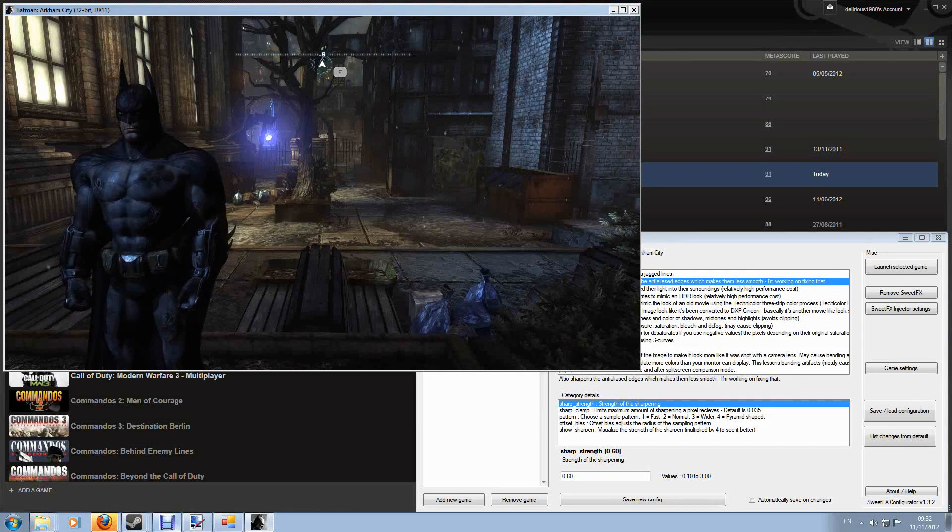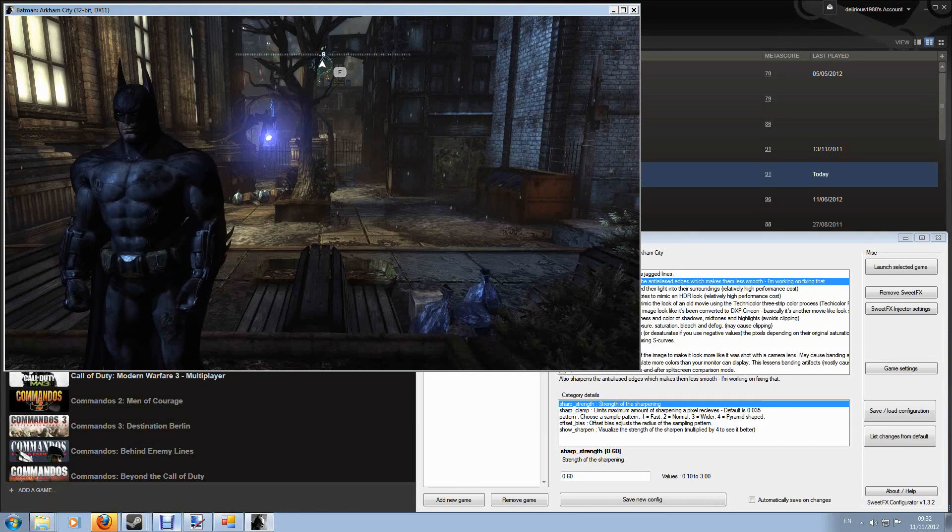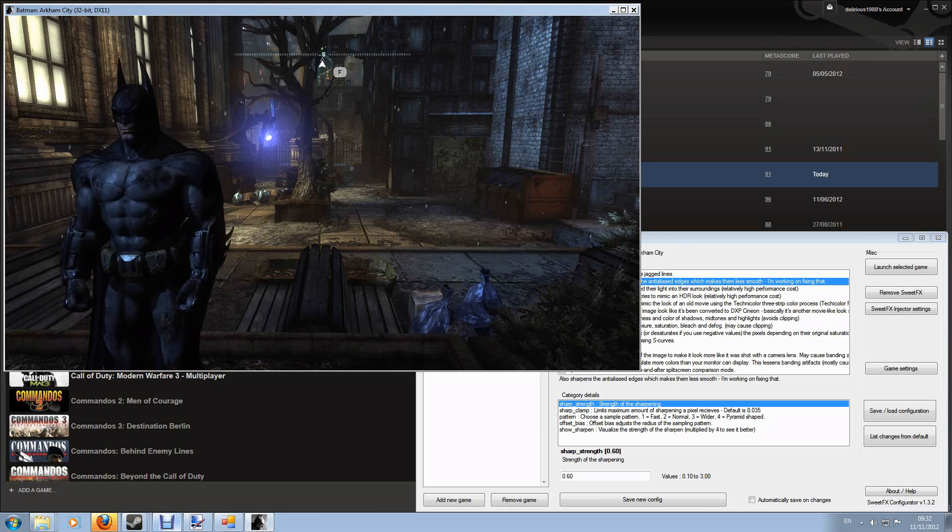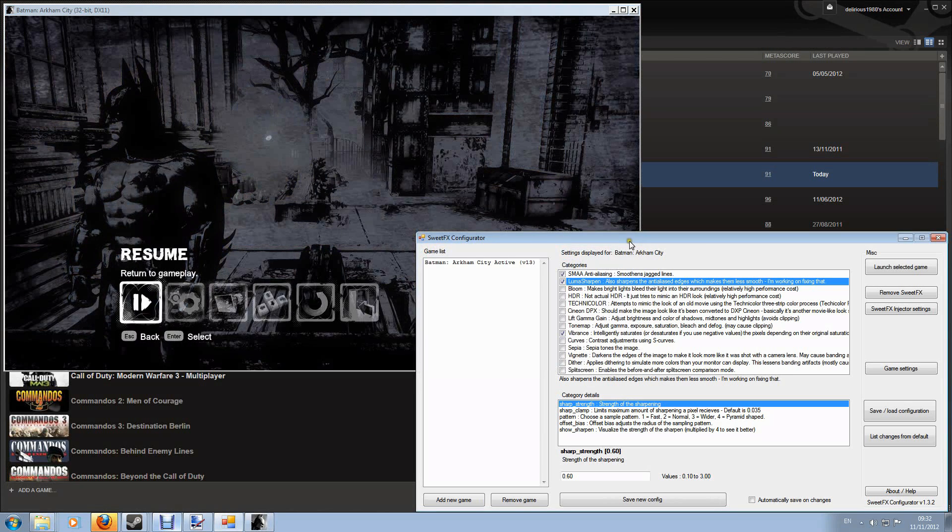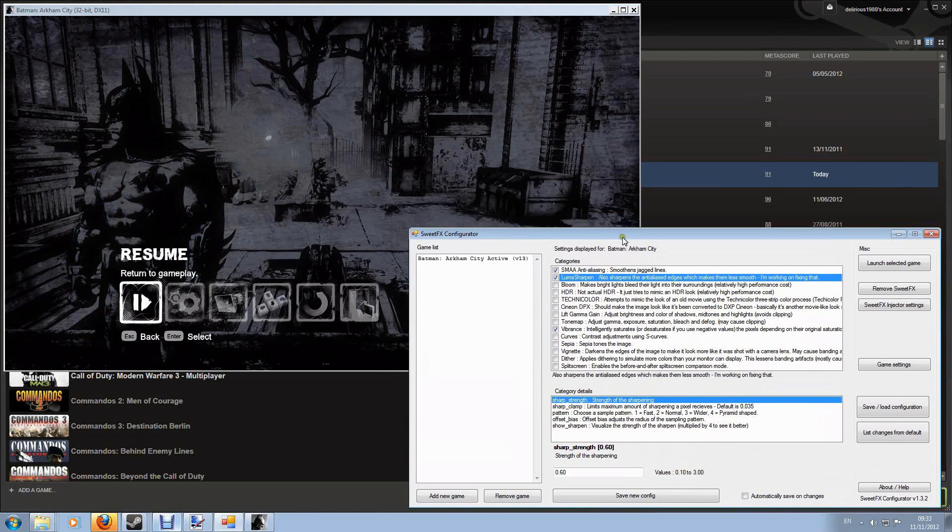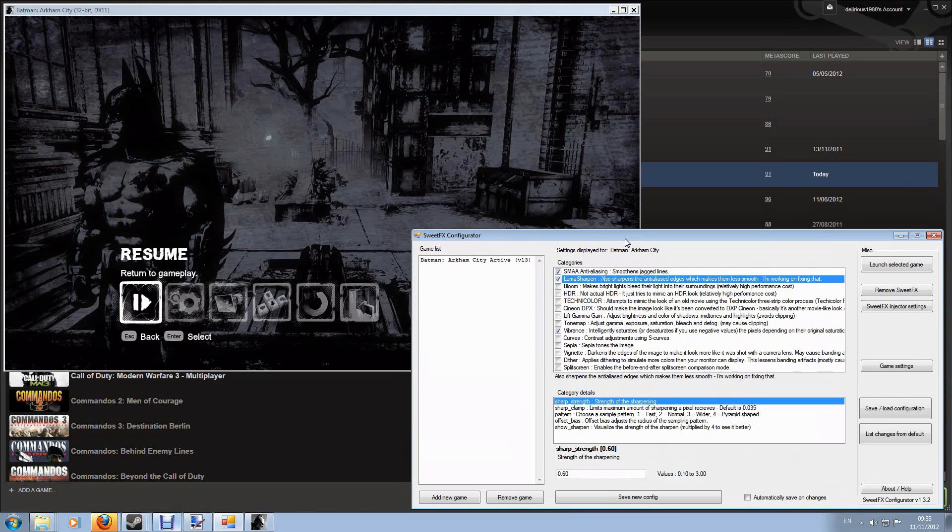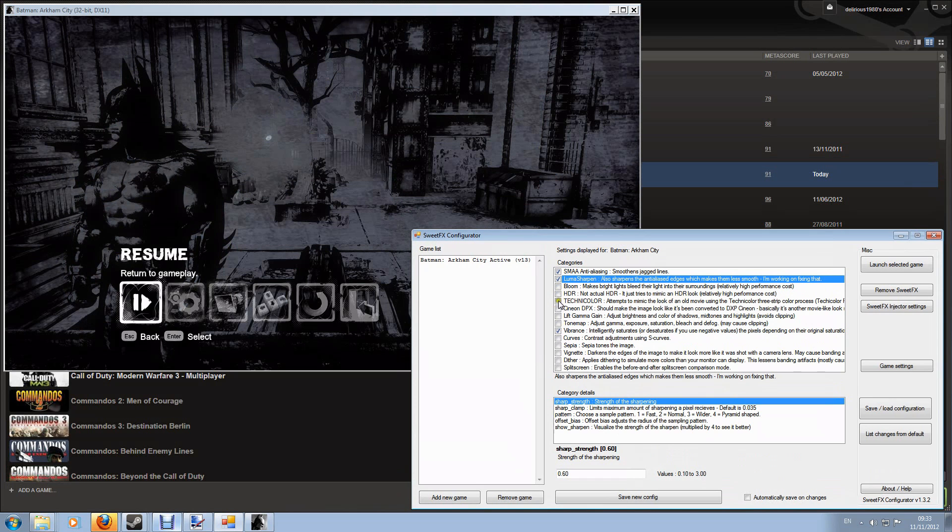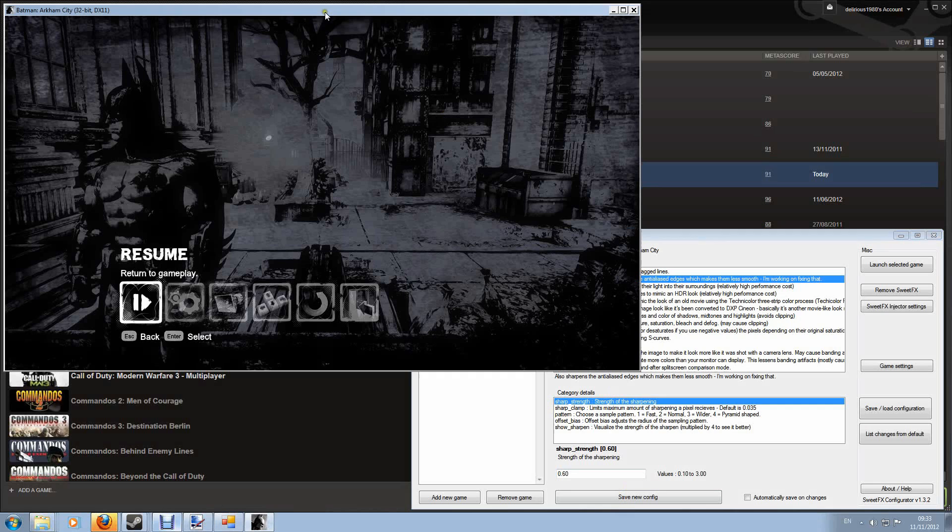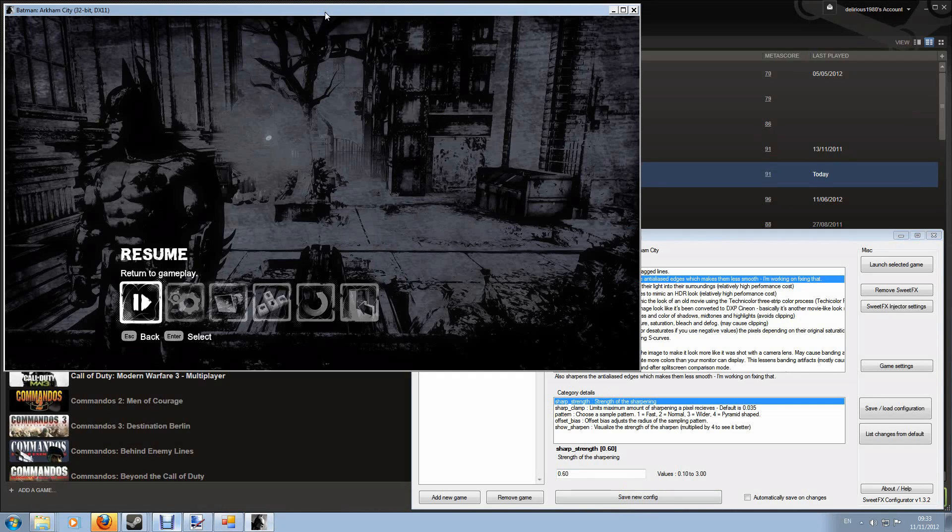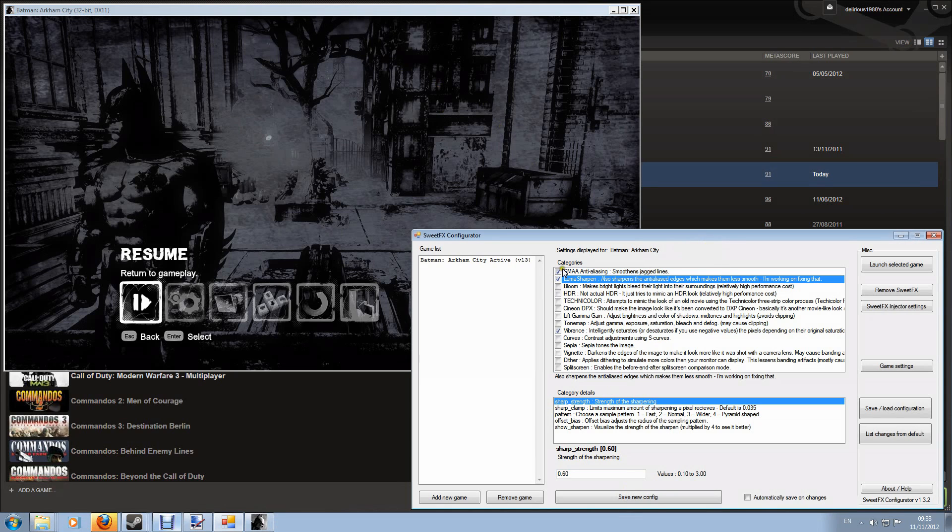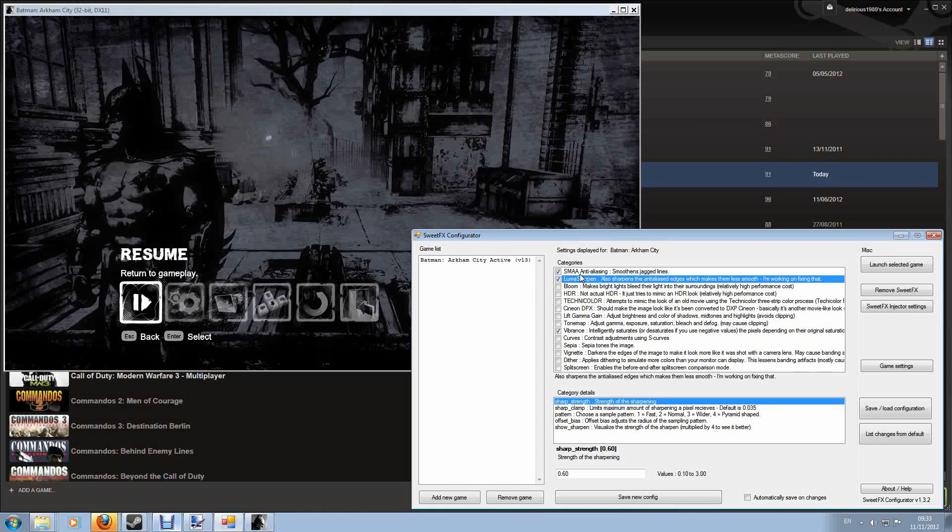So on the top left hand side I've got Batman Arkham City and if I alt tab out of the game I've still got my configurator down here. Now what I can do is tweak Batman, tweak all the settings I've got on this graphics tool and save the config, go back into the game, hit my reload key and see what effects it has had. And in future videos I'm going to be going through most of these ideas in a lot more detail, explaining exactly what they do and what effects you can get out of them.